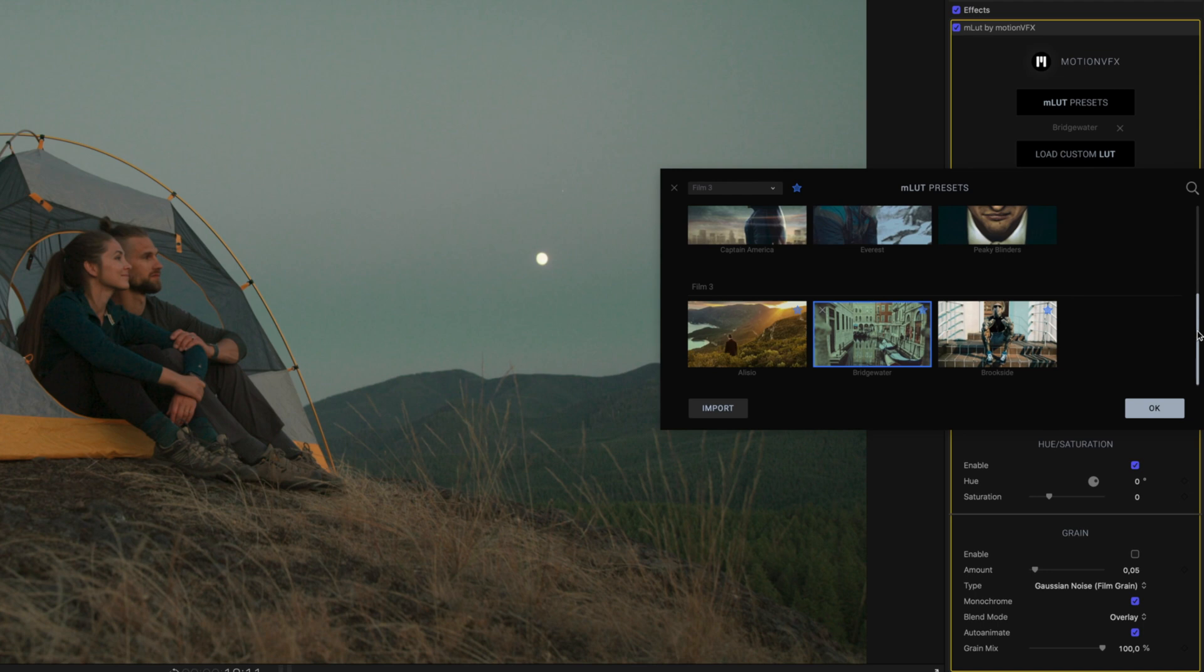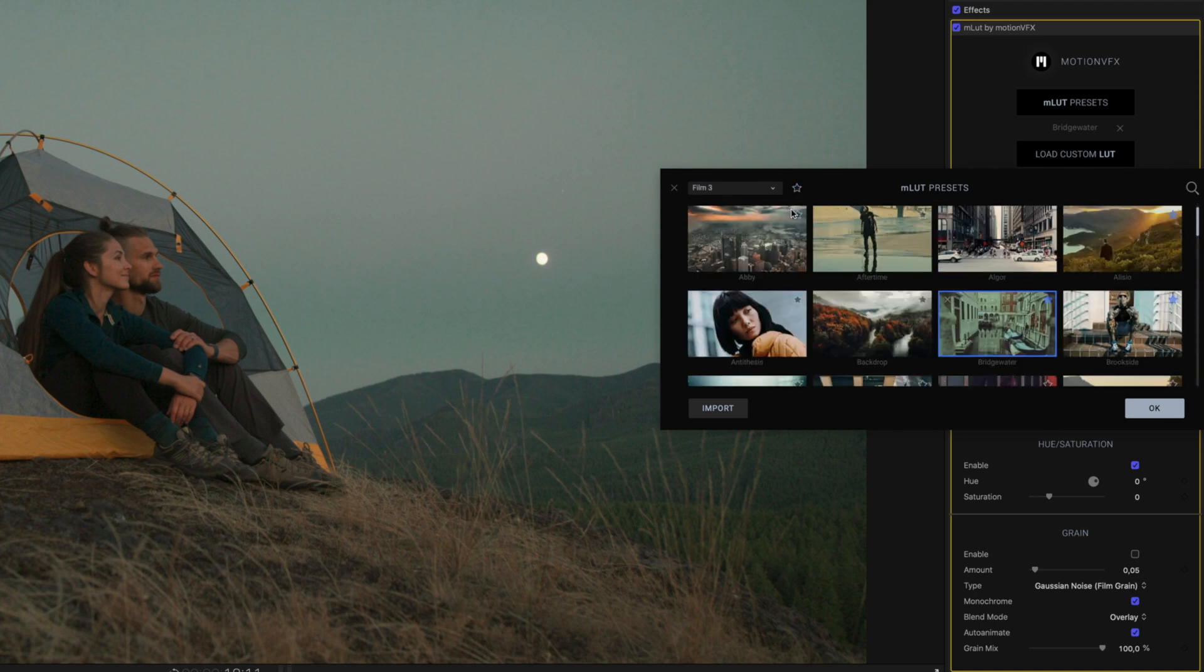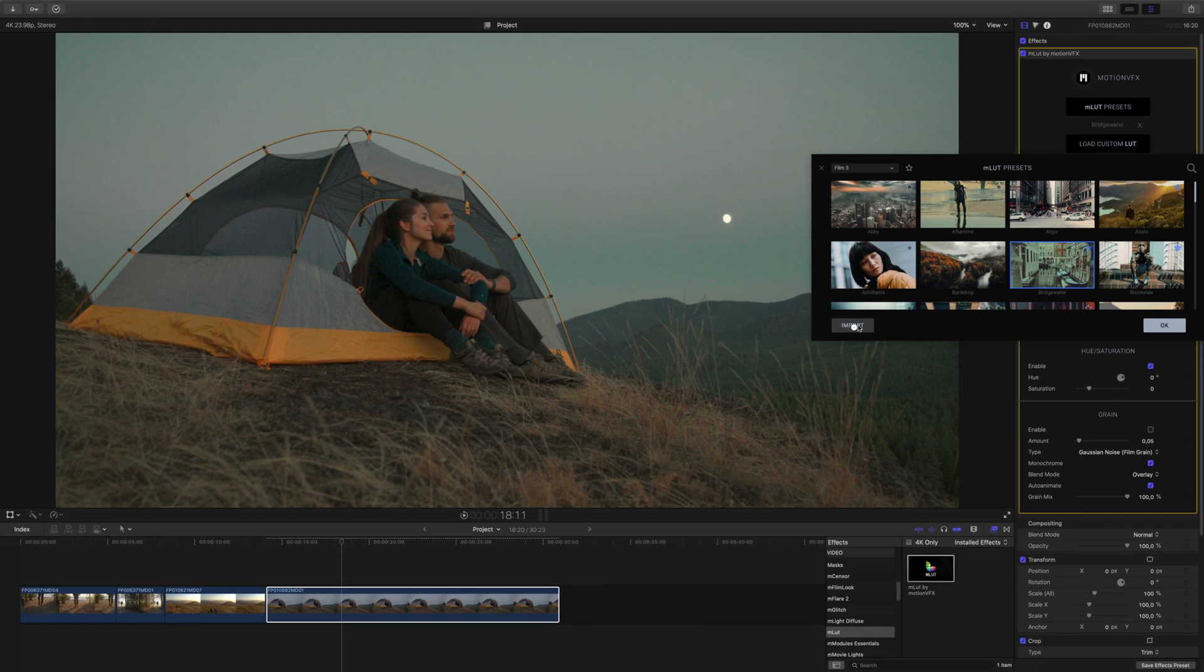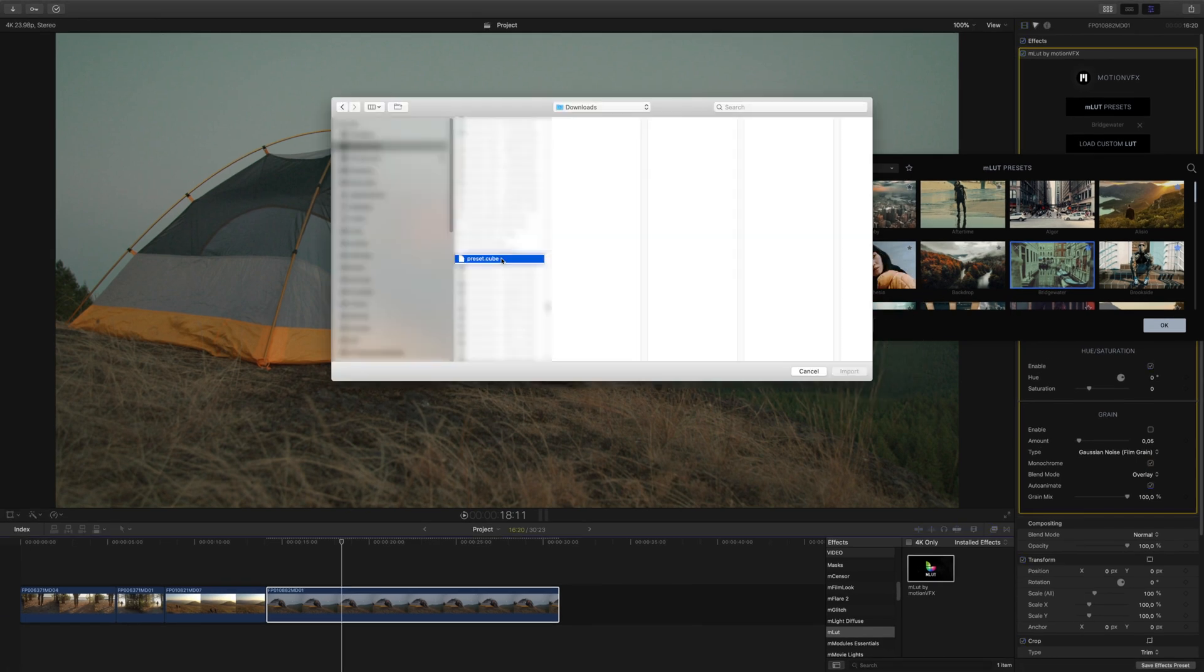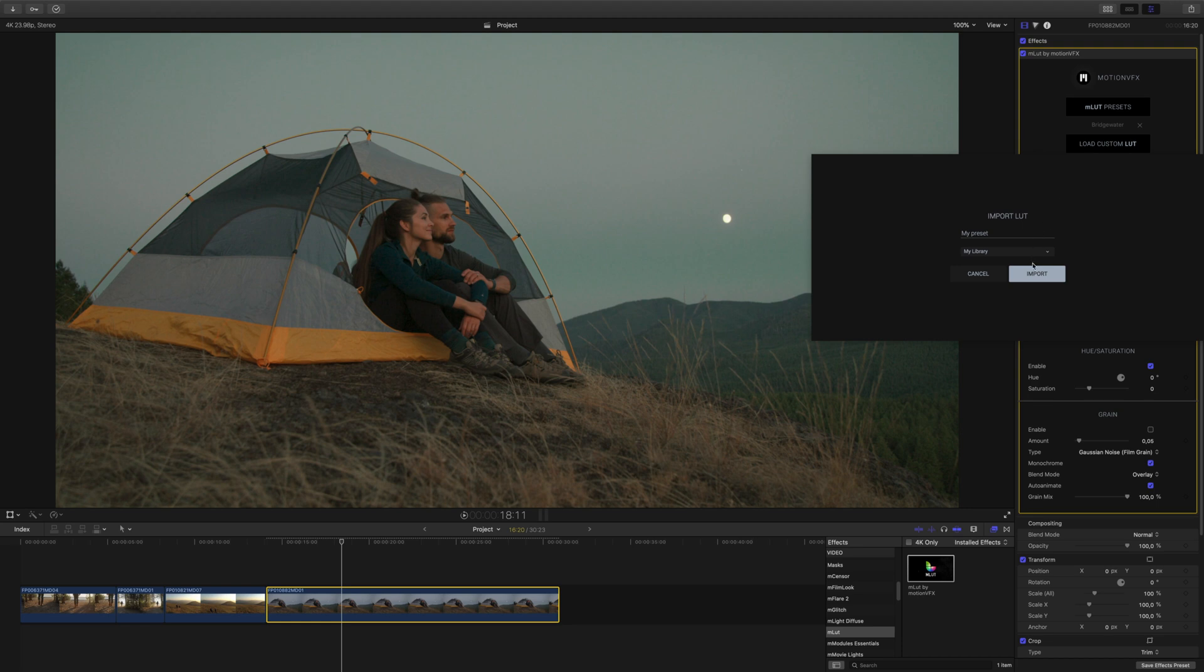To import and install your own LUTs into the Preset Library, click the Import button and select your LUT. Once selected, you can choose a category to install your LUT to or create a new category.